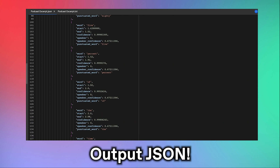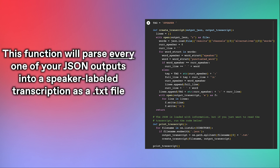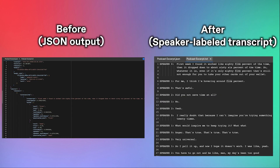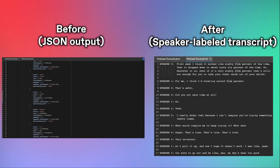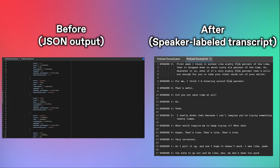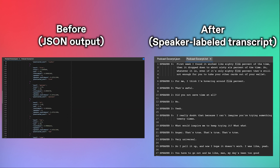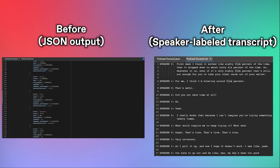You can delve into the shape of this JSON if you wish. But if you simply want to extract a speaker-labeled transcript from this nested structure, all you have to do is run the final cell. We've written a function that will parse every JSON file in the directory that you specified in the previous cell. Then it'll output a TXT file containing your speaker-labeled transcript. And voila! You're done! Here's what my output looks like.